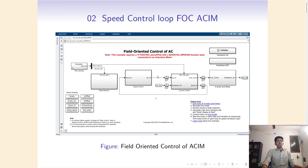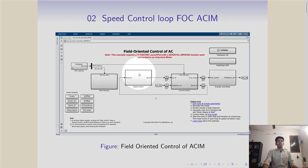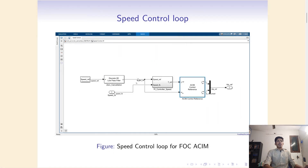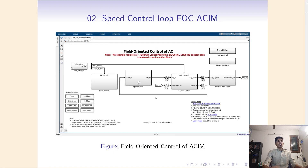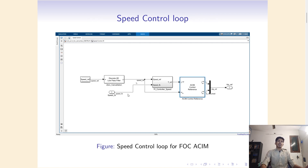This is our FOC system as we saw in the previous video. This particular block is the speed controller subsystem — since it is a subsystem you can see the grayish color. If you double-click on it you can go into it and see how it is implemented.